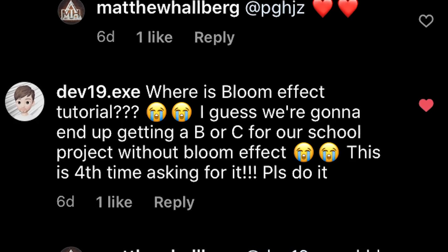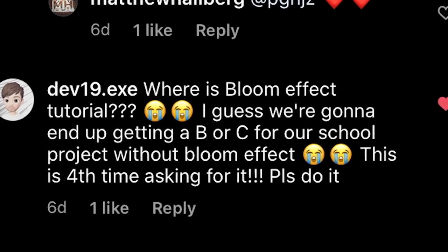Alright, so people are getting hostile on my Instagram. They want to see the bloom effect. So today we're going to play with the lightweight render pipeline in Unity with AR Foundation, and we're going to use the bloom effect from the post-processing package.